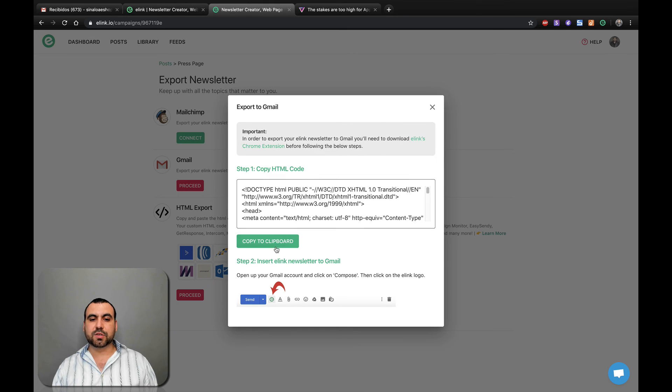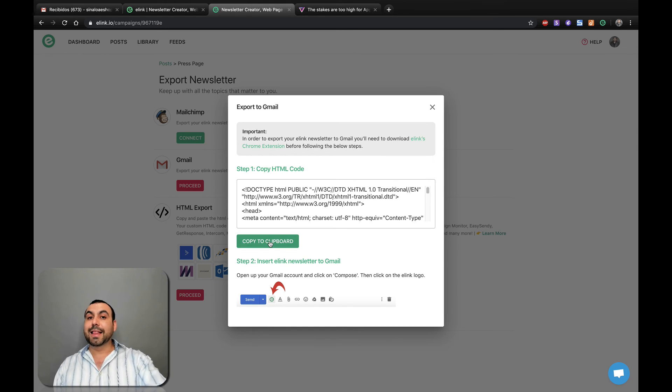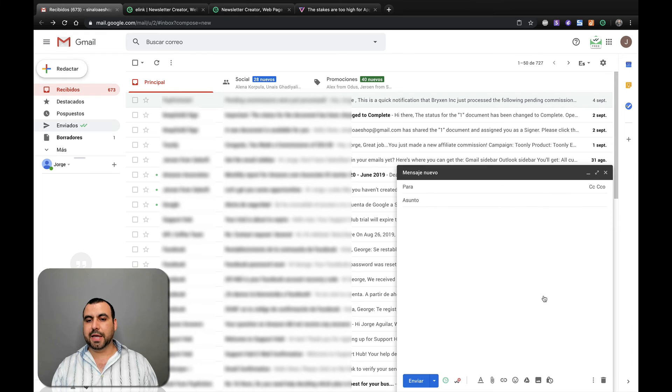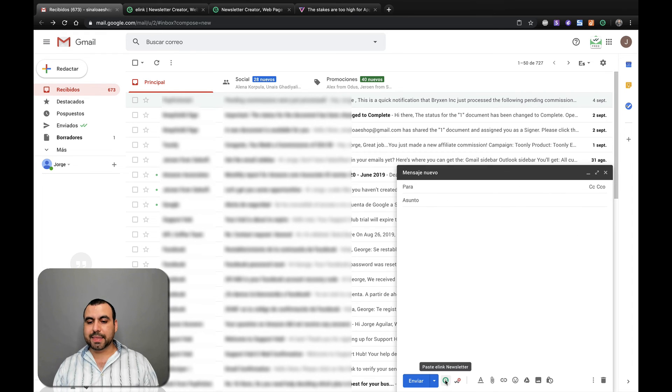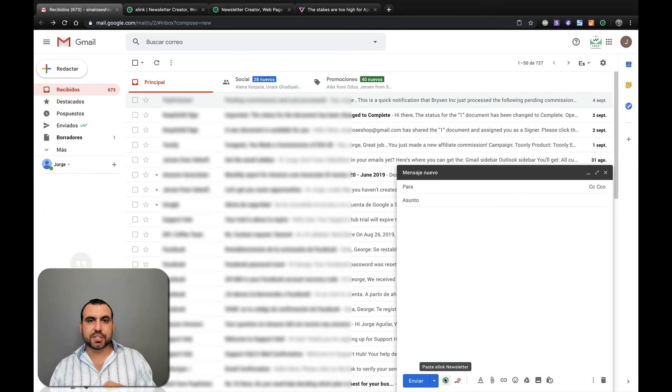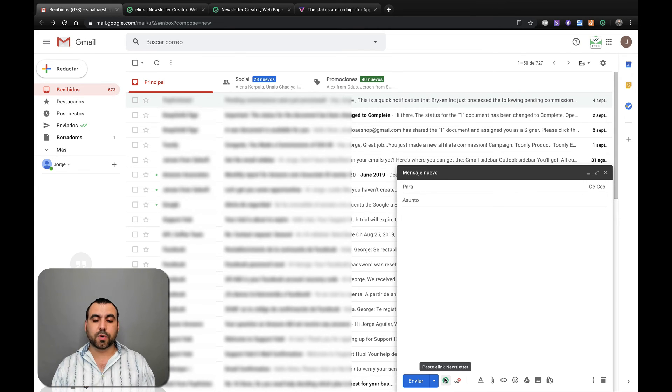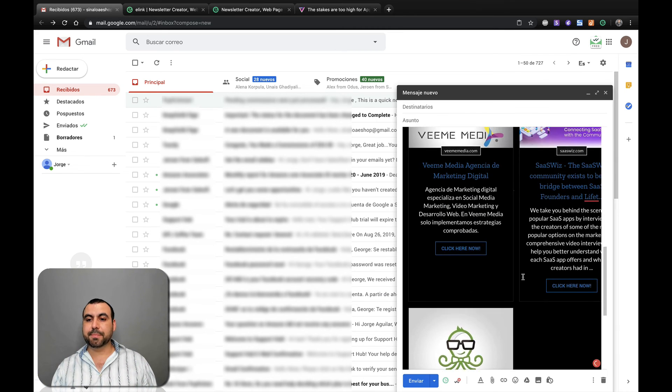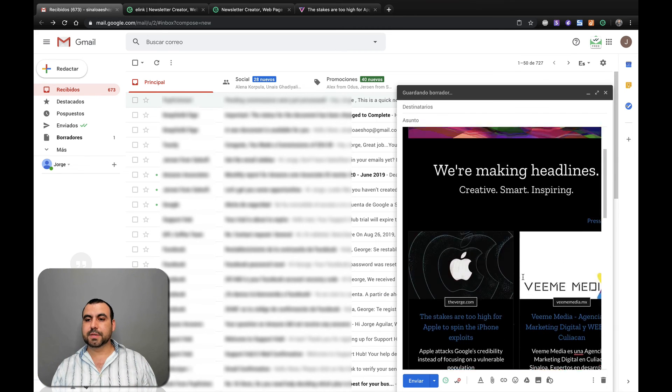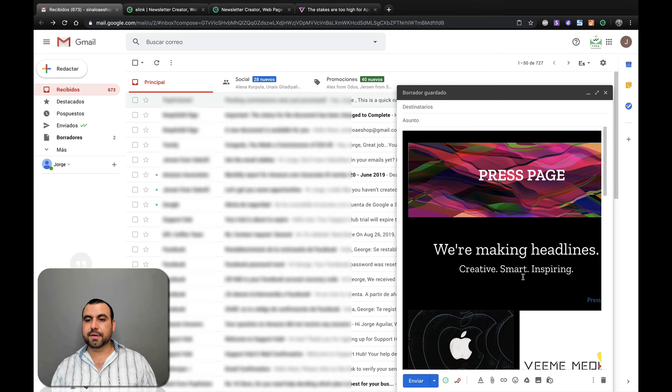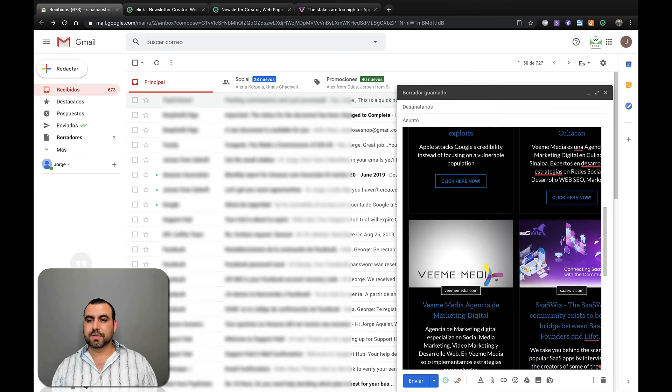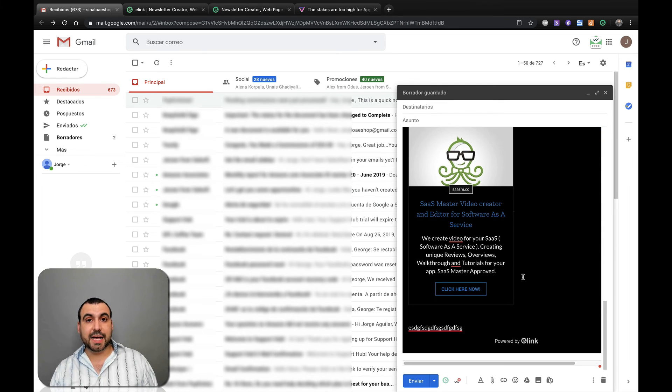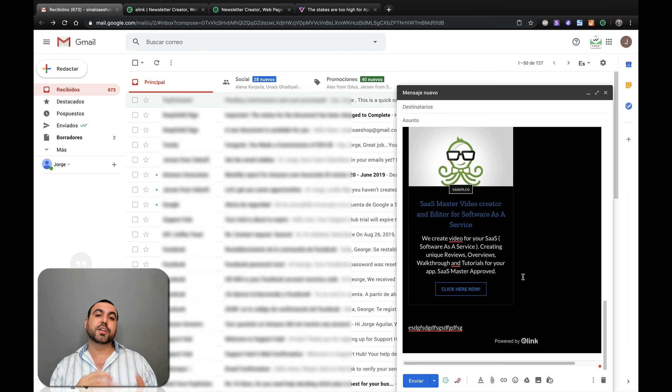We grab this code, copy to clipboard. Let's head over to Gmail over here. Let's compose a brand new email and we got this little button right here, which is the eLink newsletter Chrome extension. So if you have the Chrome extension, this will work. I'm going to click on it and then boom, it just embedded it right here. See that it's embedded right here. How easy was that to send out a newsletter on Gmail?